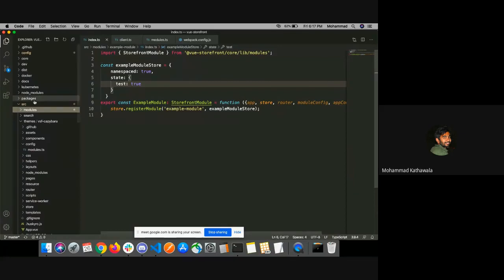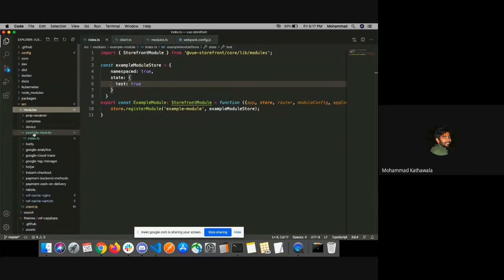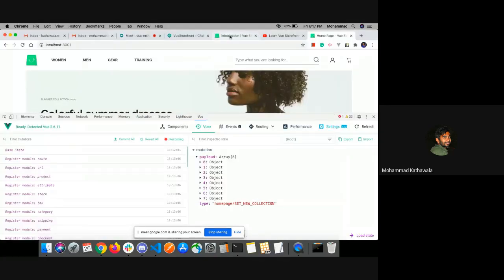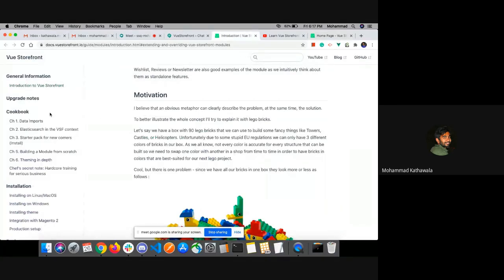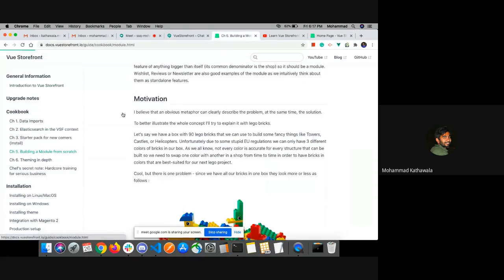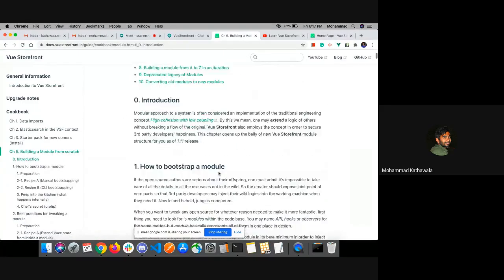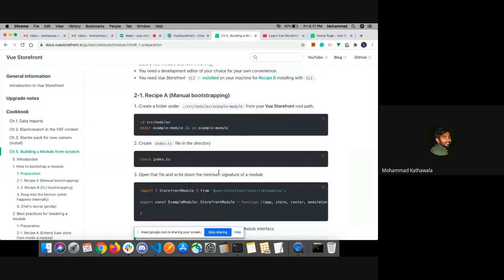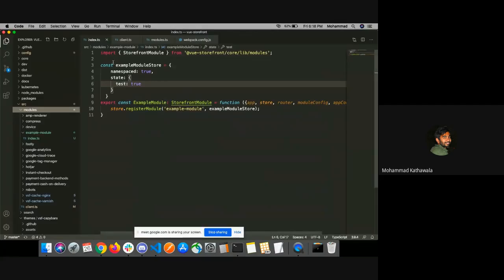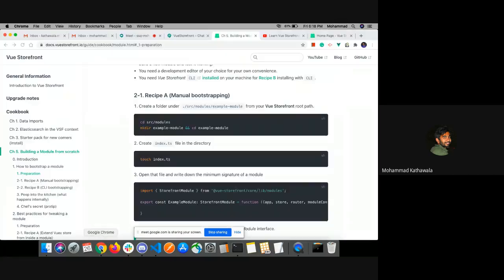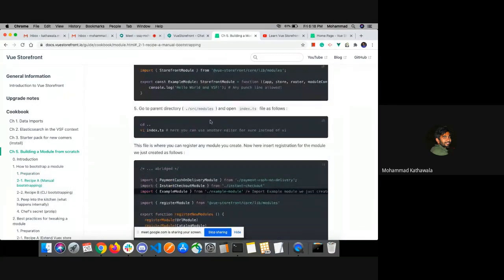You can see here I have created a new module under the src/modules folder — that is 'example module', which is given under the official documentation of Vue Storefront. Under 'Building a module from scratch', they have given the steps to register your module. I have followed those same steps here — I created my module with the StorefrontModule interface and registered my store with the root store of Vue Storefront. According to the fifth step of the documentation, you need to register your module under the src/modules/index.ts file.